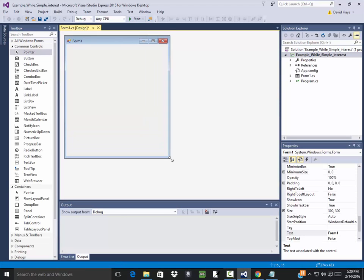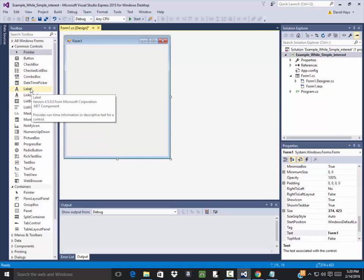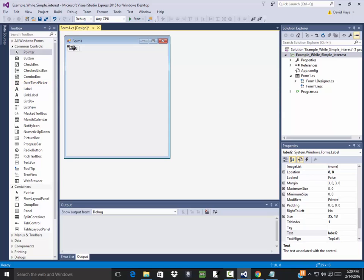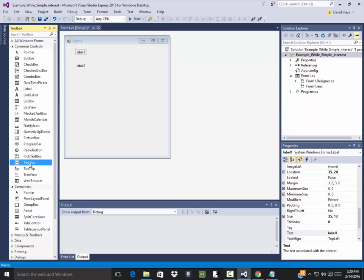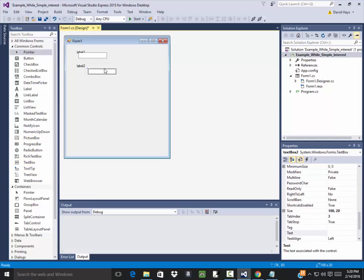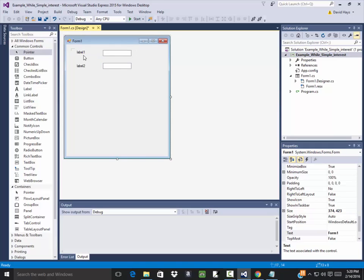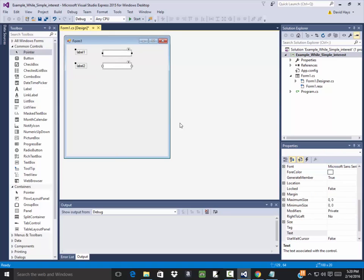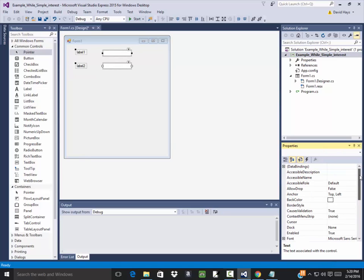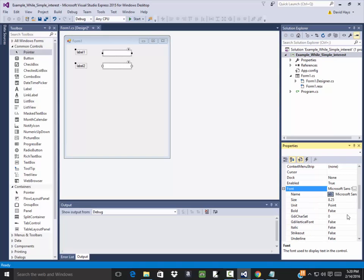I've got some blanks up here for the principal. Remember your formula for interest is I equals PRT, so I'm going to have a blank for the principal and the rate. I'll have labels and text boxes to go along with them.